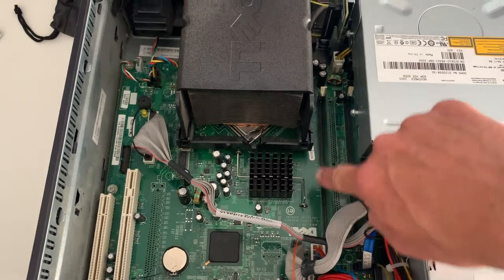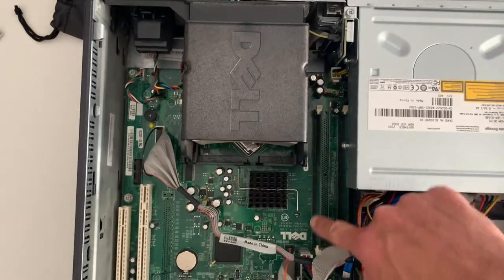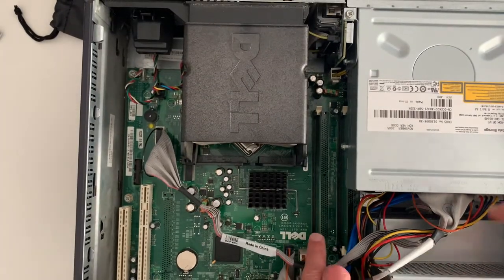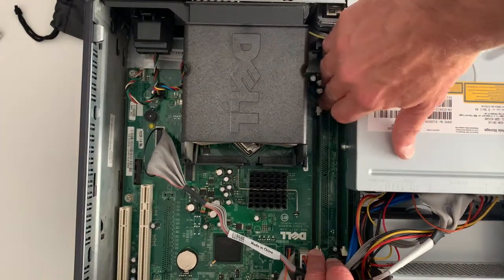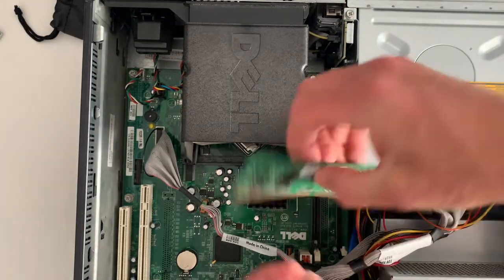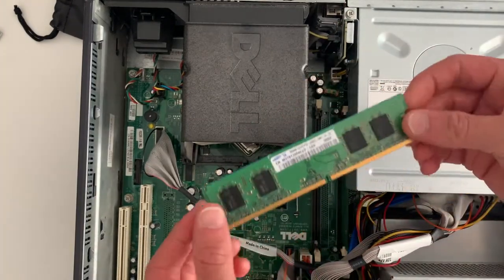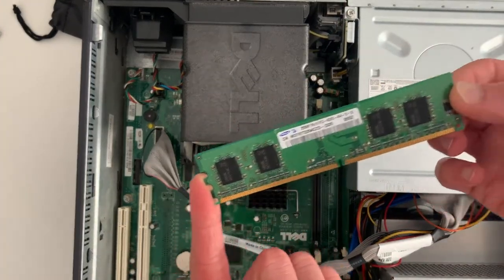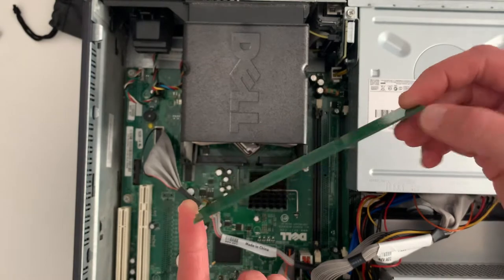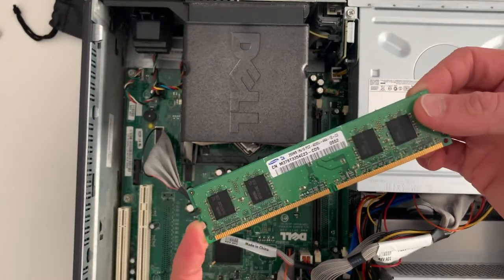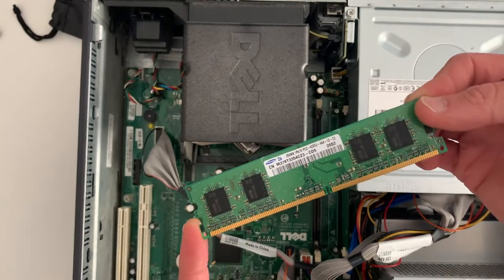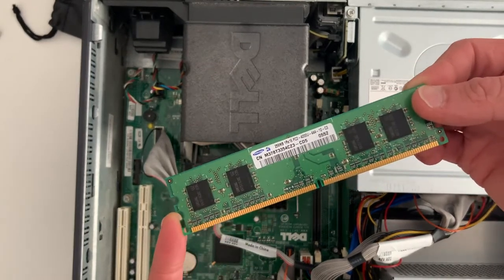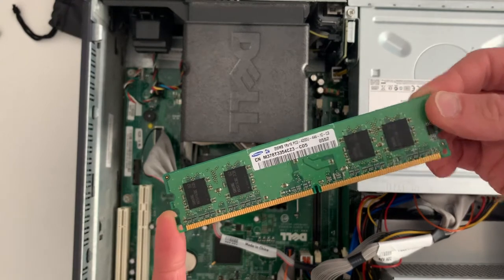Over here we've got the RAM. We can remove that and show that to you. Okay, so that's your random access memory, and that is what provides, that temporarily stores all of the instructions that the CPU needs to, when it's running programs.